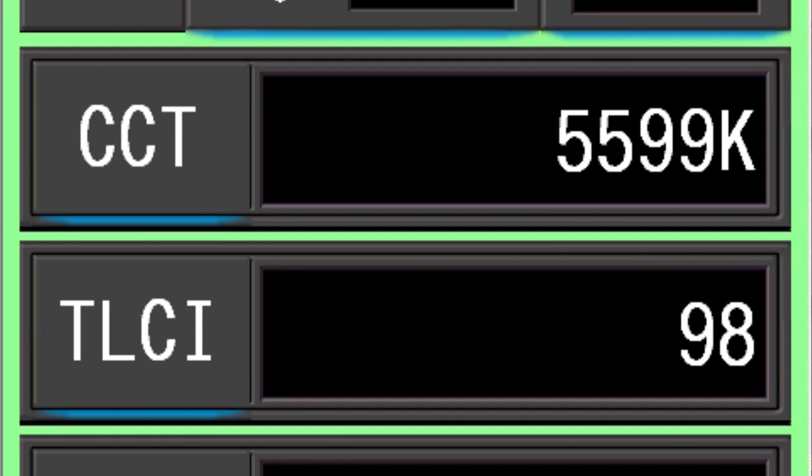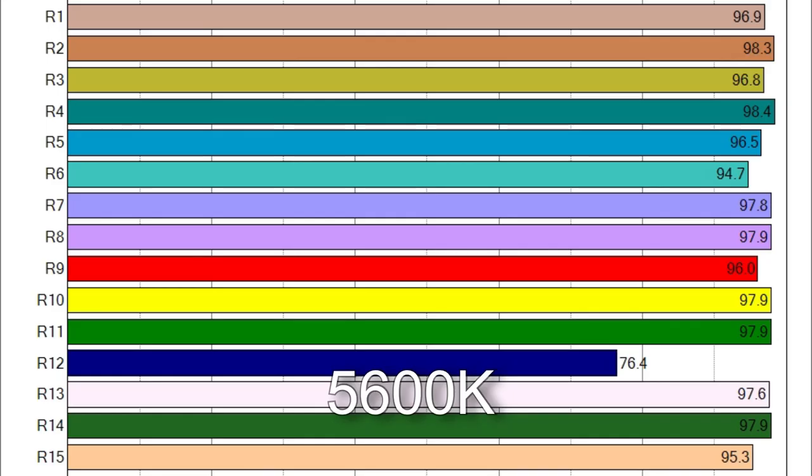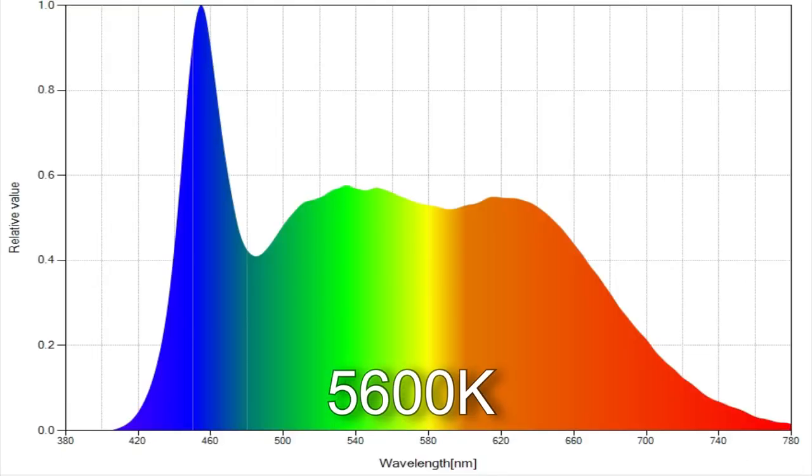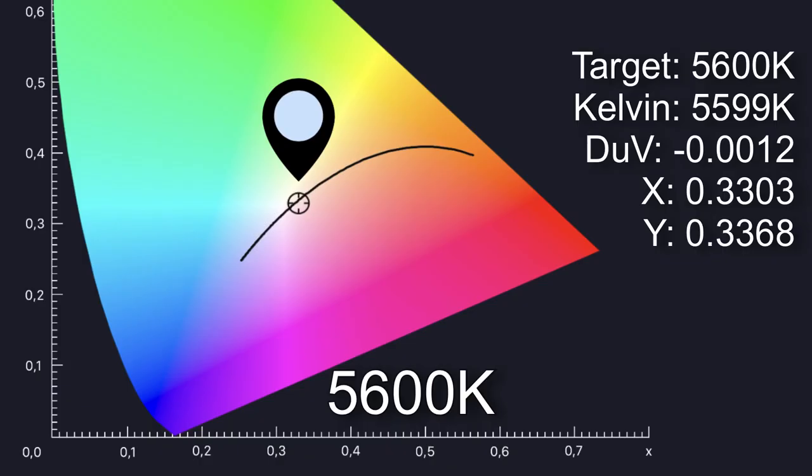When I dialed in 5600 kelvin I got a surprisingly close 5599 with a TLCI score of 98, the average CRI score was 96.2 and only R12 was below 90. TM30 color vector testing suggests a more accurate score would be 93 percent color render with 100 saturation. Here is the wavelength analysis and the delta UV score is minus 0.0012 and in old school terms is off-white by about half of a one eighth correction gel.